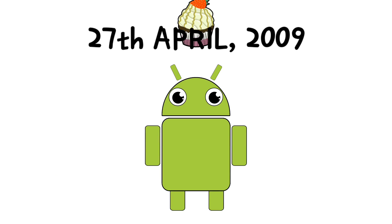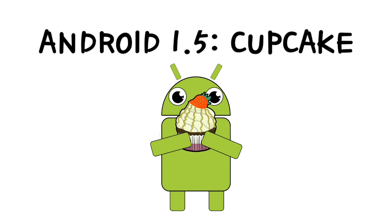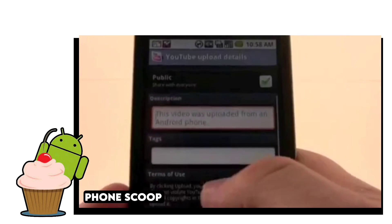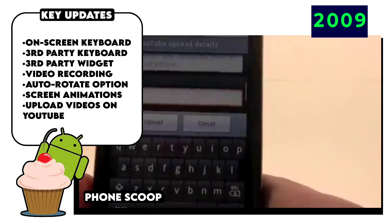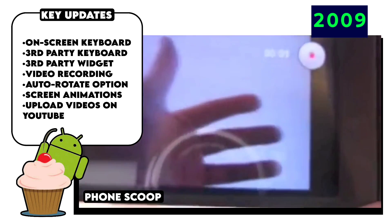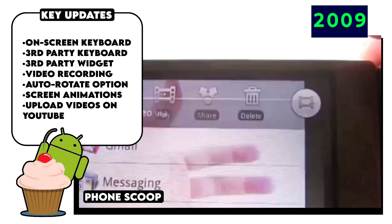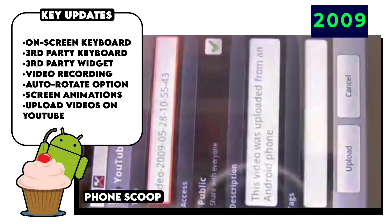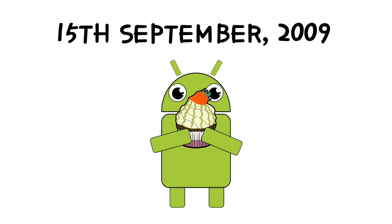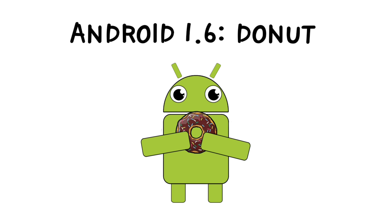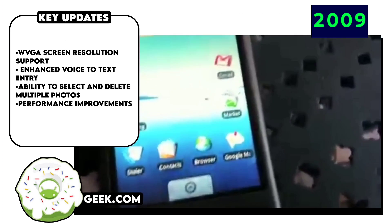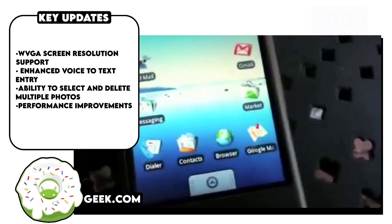The very next year in 2009, Android 1.5 was released and started the sweet codenames — this was Android Cupcake. The first thing Google did on this update was to ditch the physical keyboard with a virtual on-screen one, along with support for third-party app widgets, video recording, YouTube video uploading, screen animations, auto-rotate options, and much more. Then a few months later, Android 1.6 or Donut was introduced and brought in a crucial update: support for more screen sizes and resolutions for different sized devices.